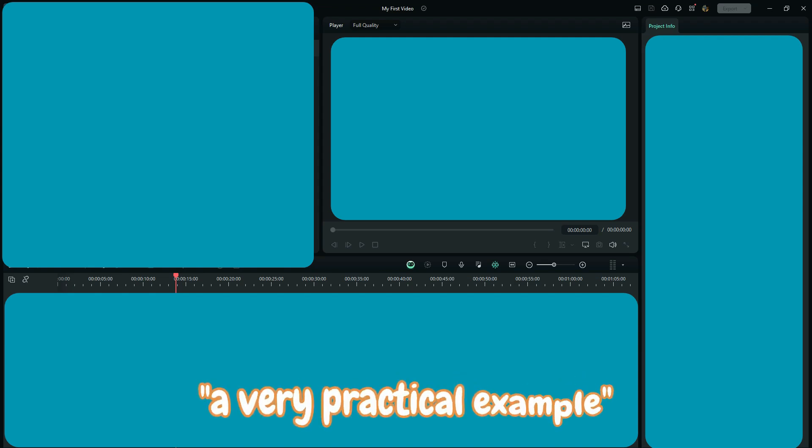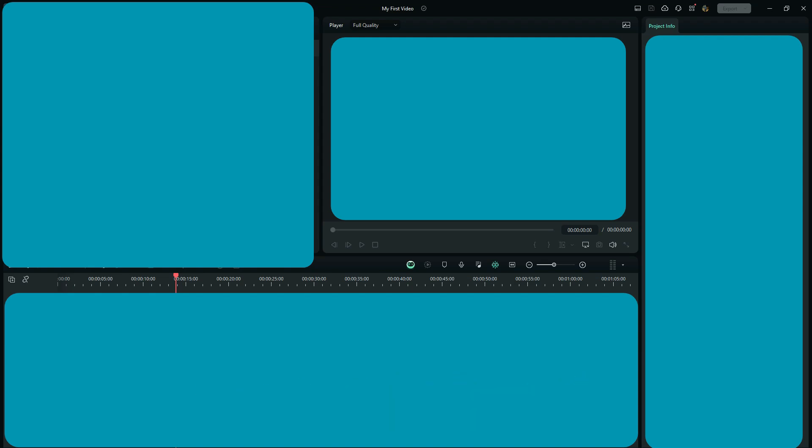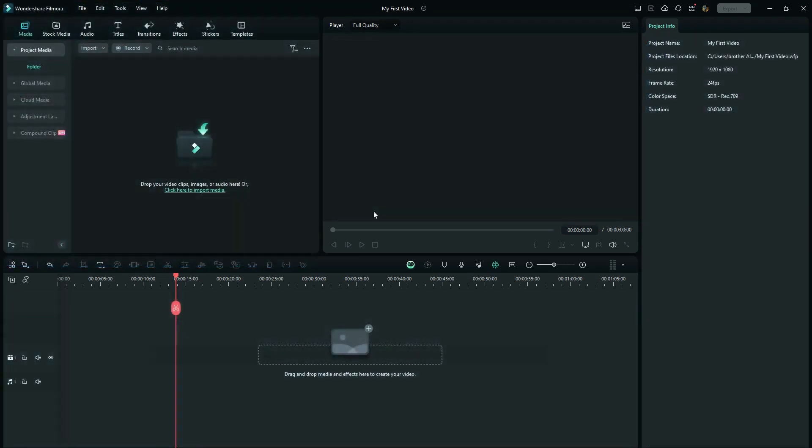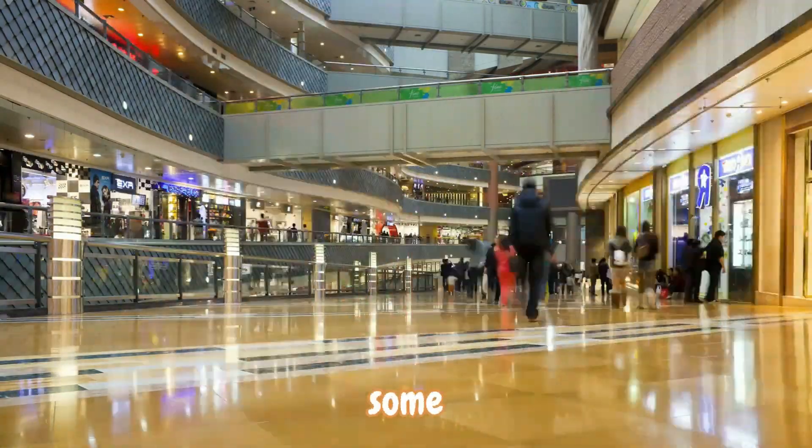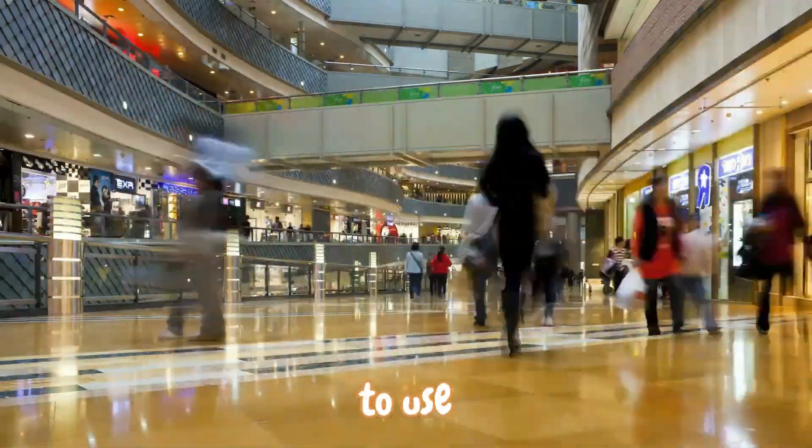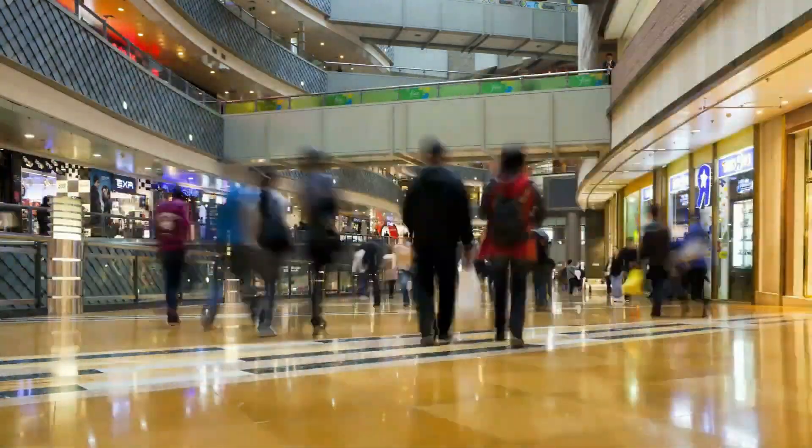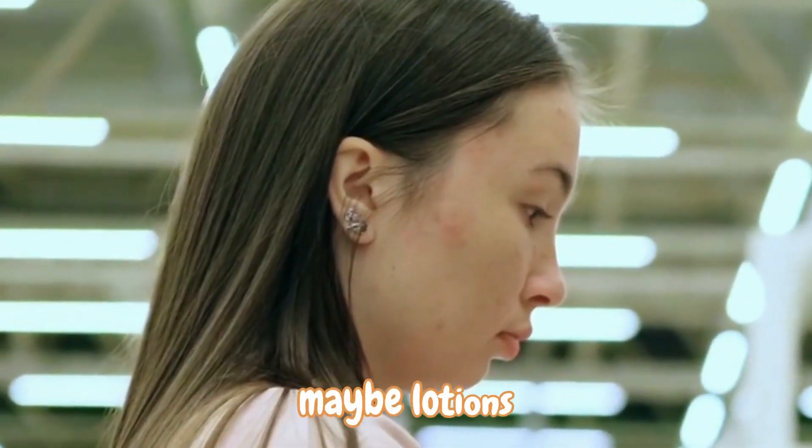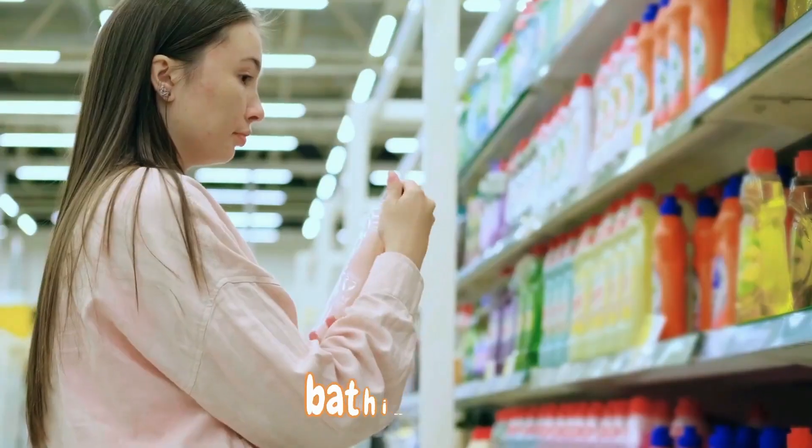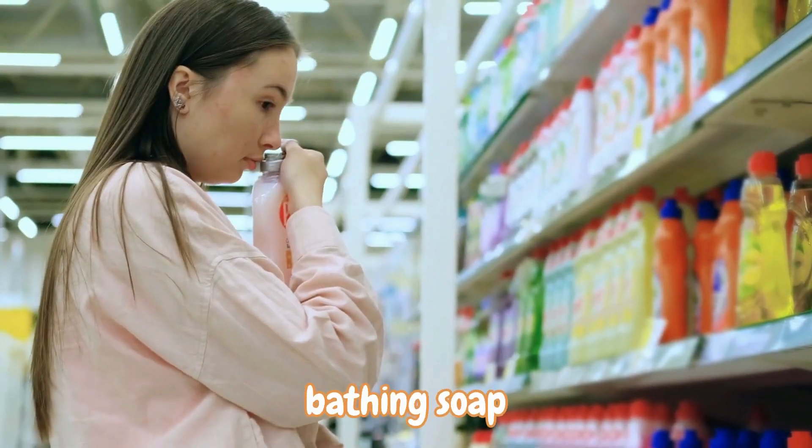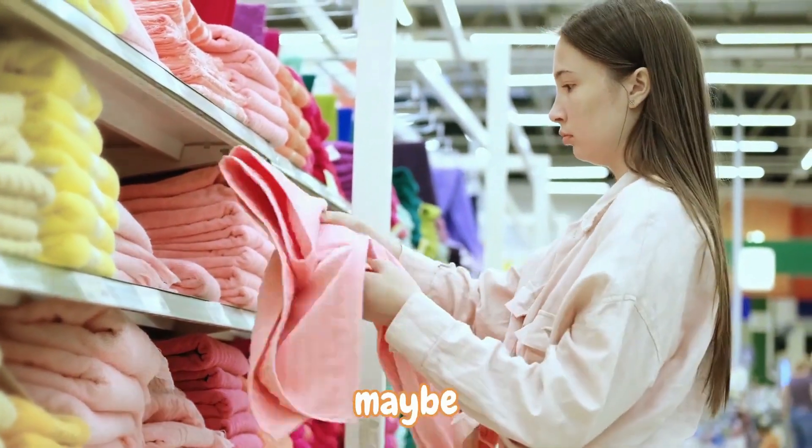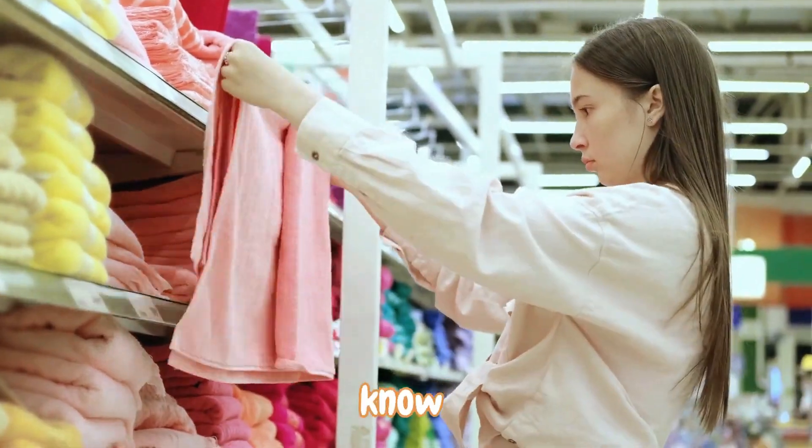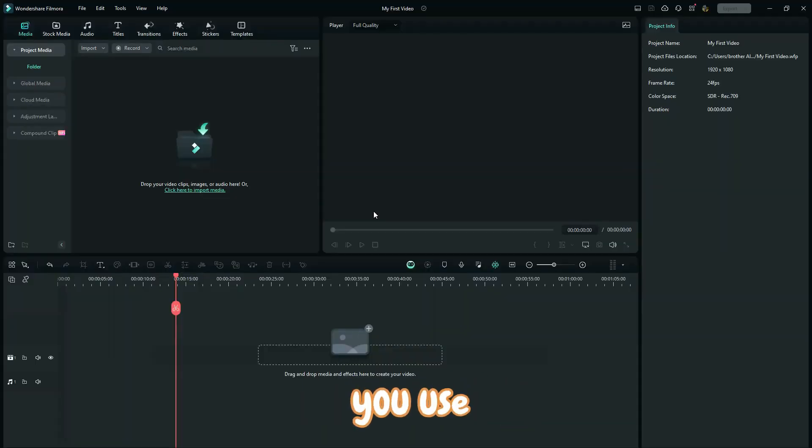Let me give you a very practical example. Things that we do in daily life. Let us say you go to the shop to buy some little things you want to use for bathing. Maybe lotions, bathing soap, towels, and maybe I don't know whatever things you use for bathing.